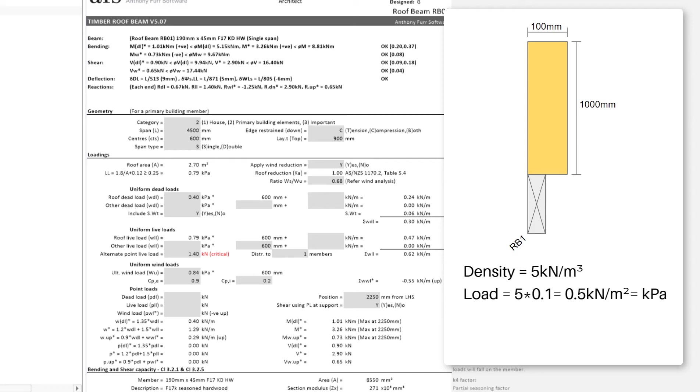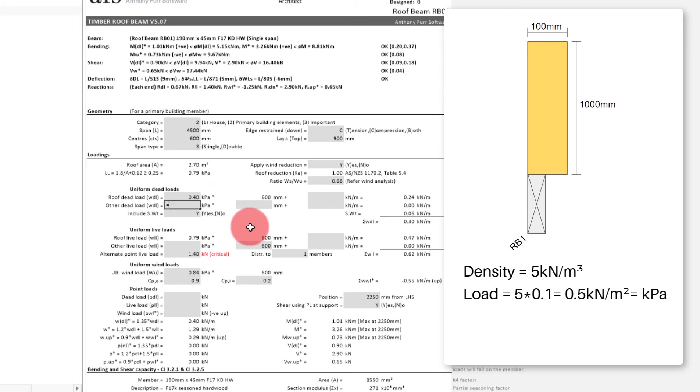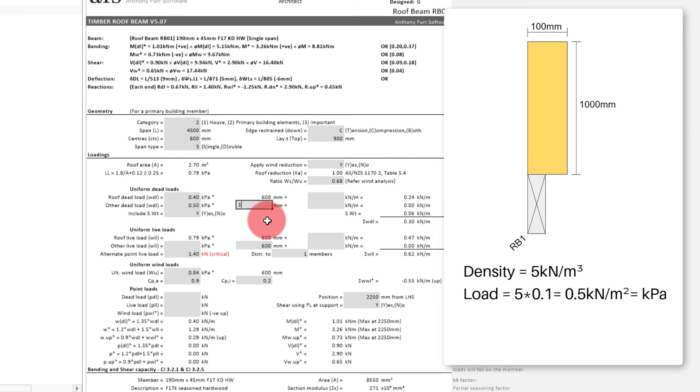This way, when we use the load width, it will be based on the height of the wall. So rather than manually calculating it ourselves, we can use the input cell to do this for us. By going into the dead load input cell here, going equals 0.1 times 5kN per m3. What this will do is it will calculate into the kPa that we want. Next, we need to put in the load width. In this case, with our wall being 1m high, we will put in 1m. This will then calculate out to the right and give us our kN per m on the roof beam.